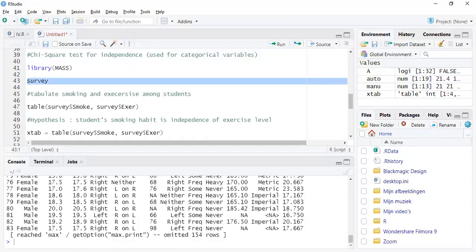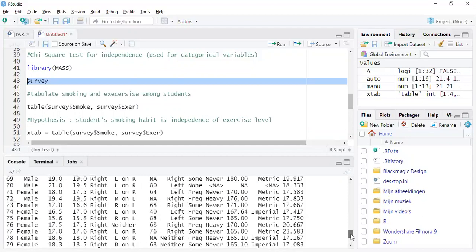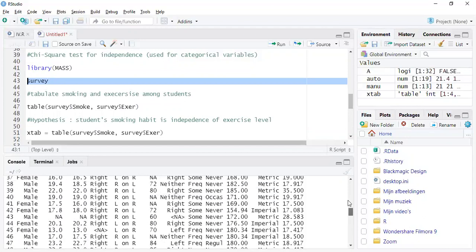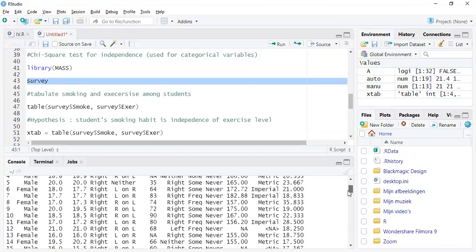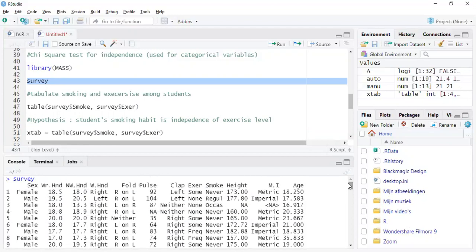Okay, so this is how the dataset looks like as you can see below. The dataset has the list of students and their different habits, different information.